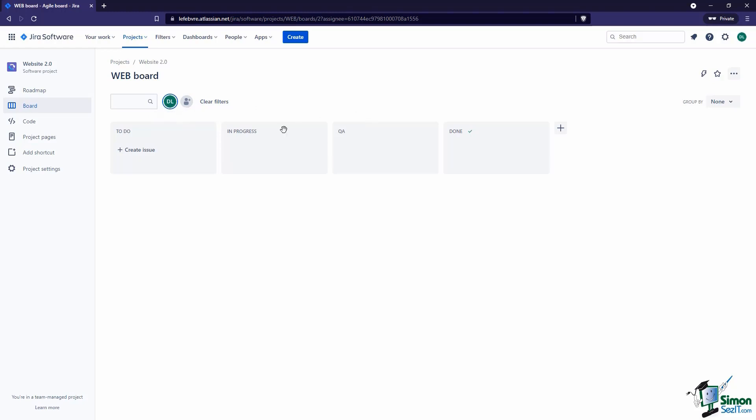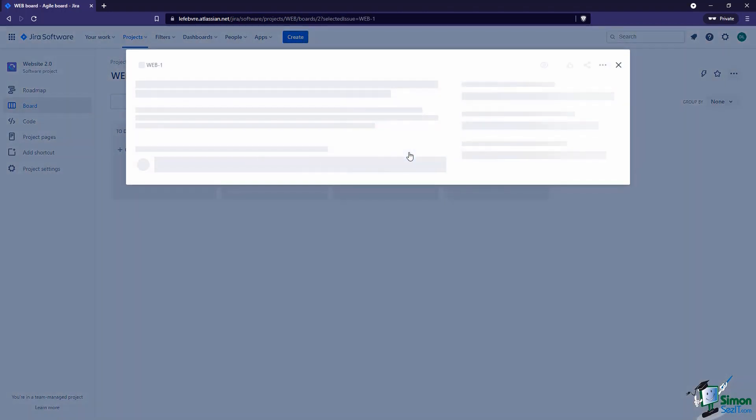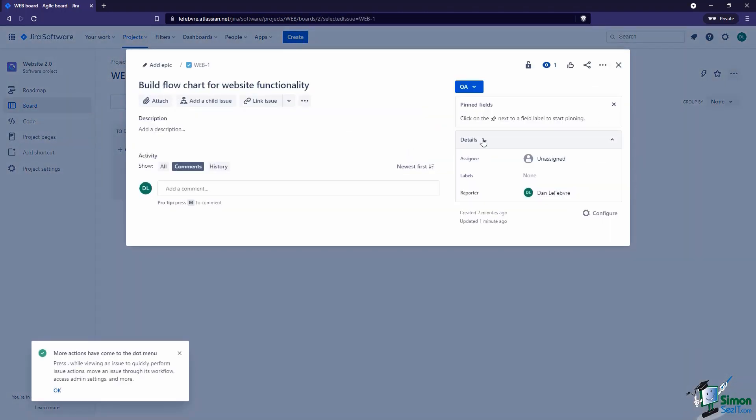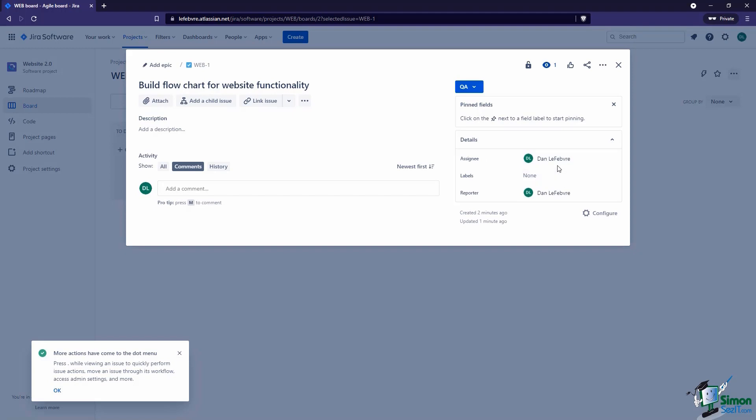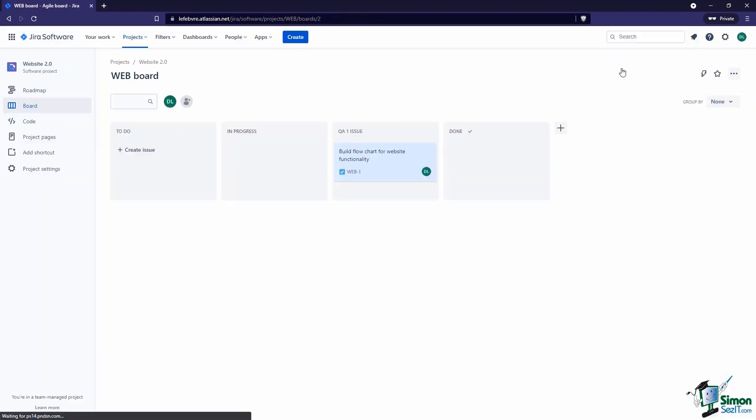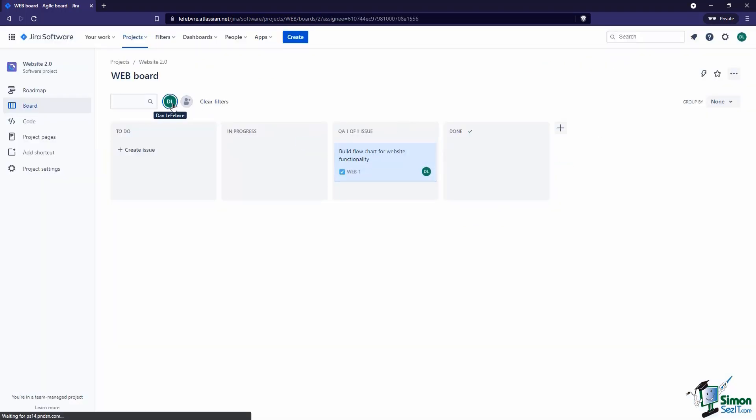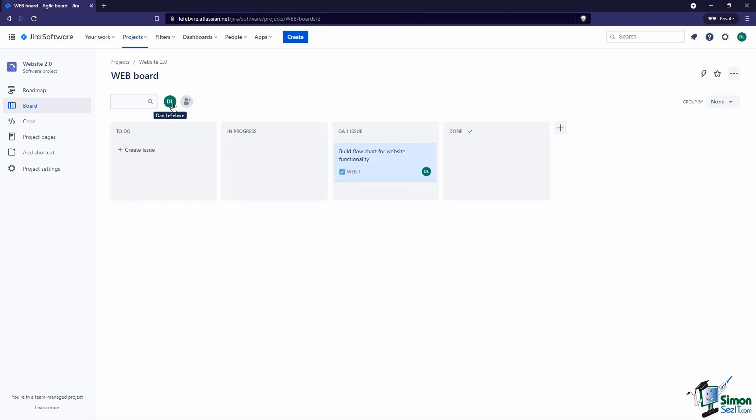Right now none of the issues are assigned to me. Let's change this here, select this, and the assignee. Right now it's unassigned - let's assign this to me. Now we can see this issue has been assigned to me and we can start to filter those issues based on who those issues are assigned to within the project.